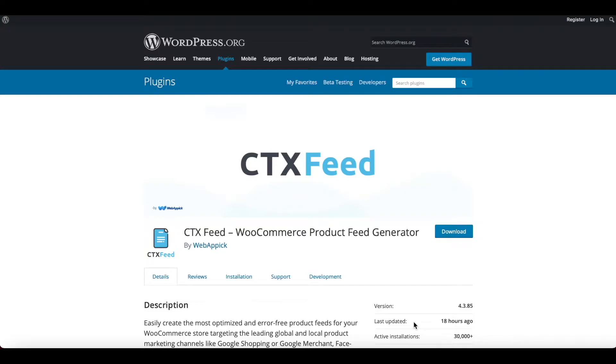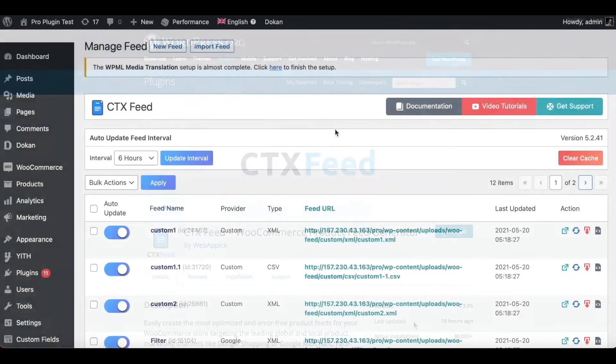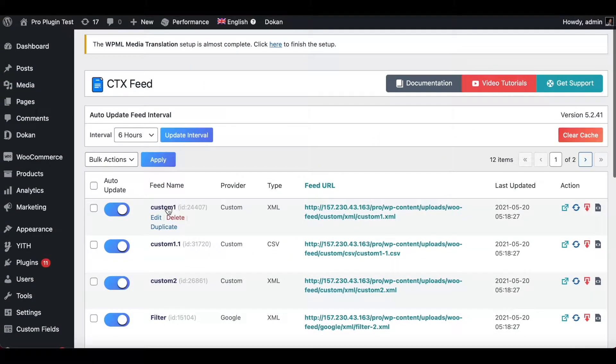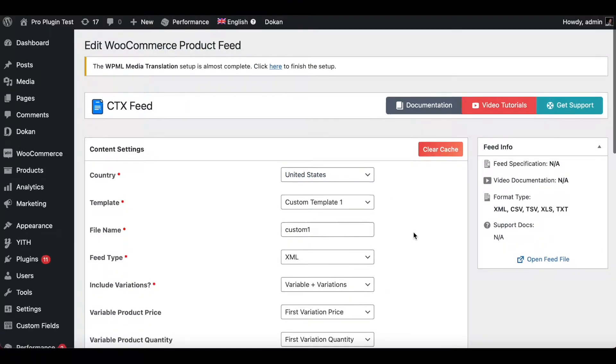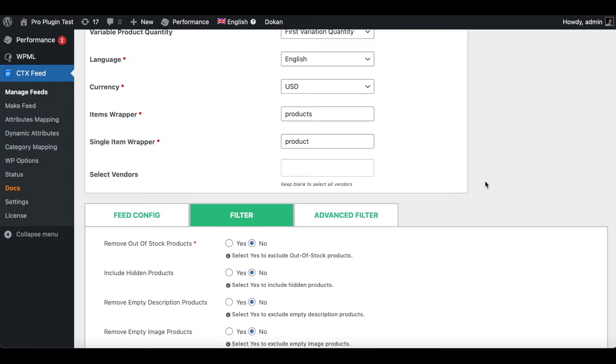Hello guys, welcome to the Web Epic channel. In this video we'll be learning how to add a UTM campaign parameter to your product URL. So without further ado, let's jump into our site and learn exactly how we can do this. To add a UTM campaign parameter, go into one of your existing feeds. In this case I'll choose Custom One. Scroll all the way down and go to the Filters tab.